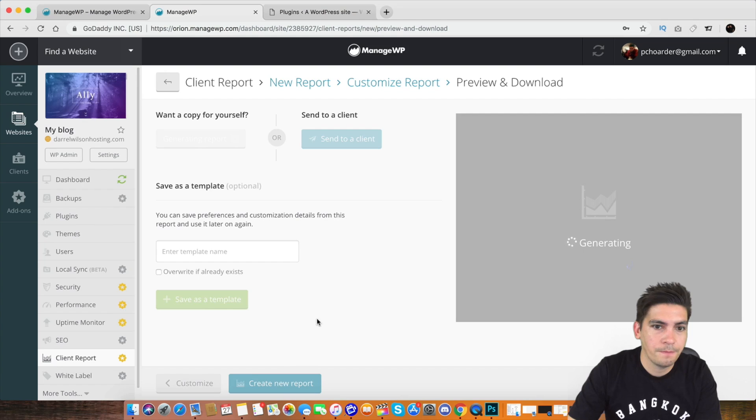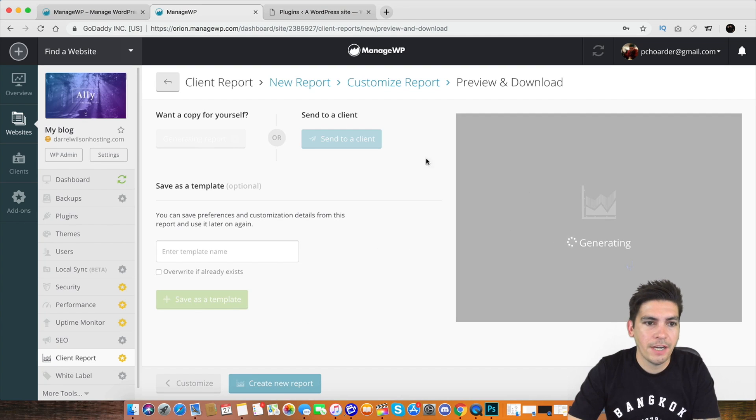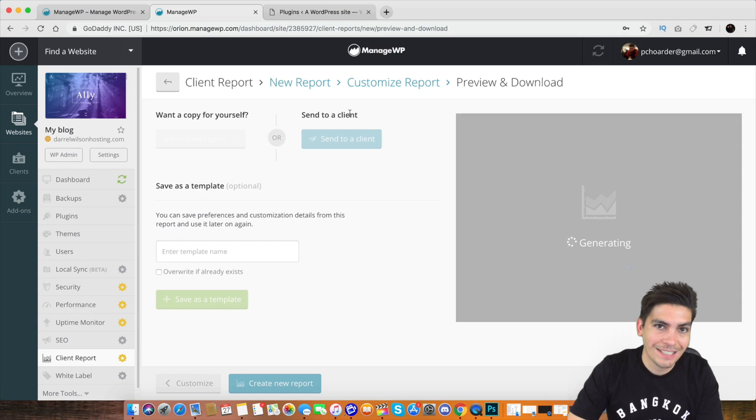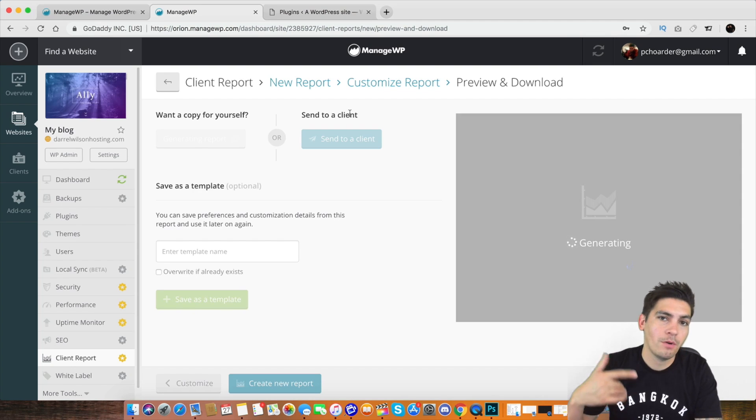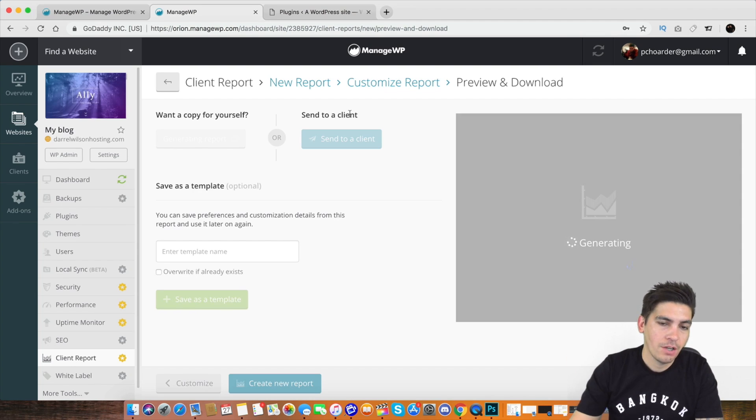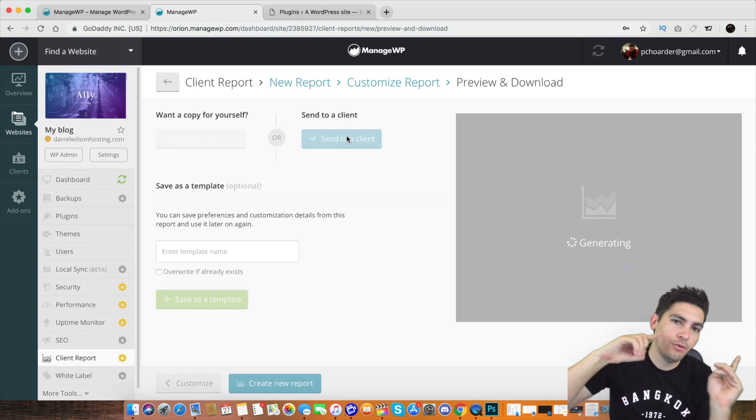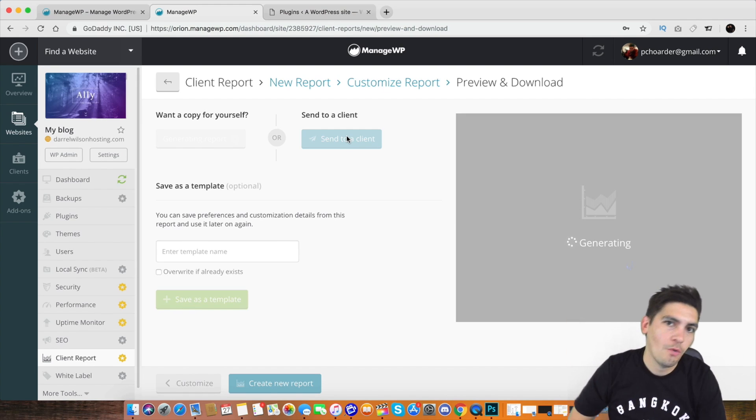Over here, preview and download. Right now, it's generating it. Do you want a copy for yourself? Do you want to send this to a client? Remember how we talked about clients earlier, how you can add in a client? Well, you would just click on send to client. Select the client and then it would go over to that client. Right now, it is generating the reports.